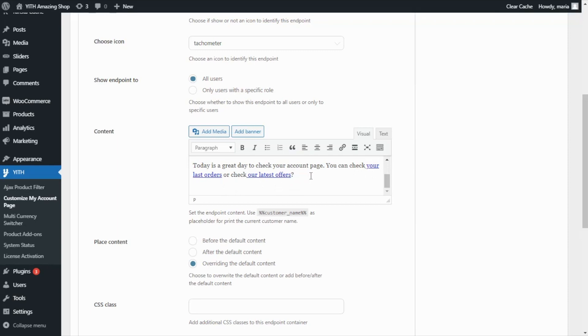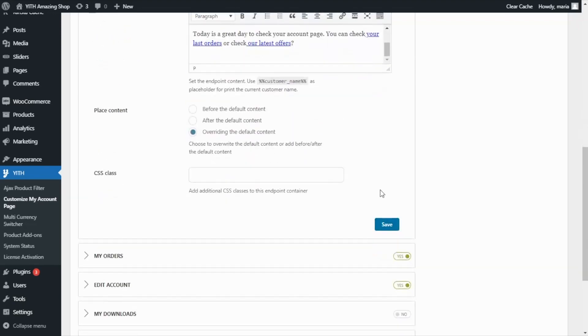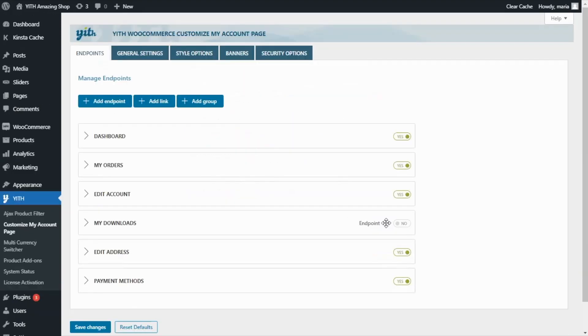For example, they can visit products and check out any special offers you may have. Now that we have finished here, let's save. And now let's check it out.